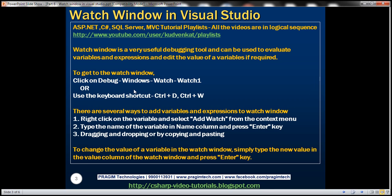To get to the Watch Window, we can do that either by using the Visual Studio debug menu or using the keyboard shortcut Ctrl-D, Ctrl-W. One thing to keep in mind is that to get to the Watch Window, the application must be in debug mode.